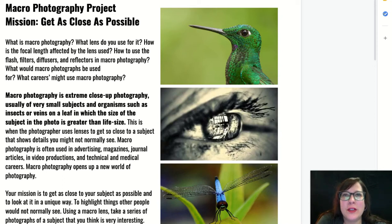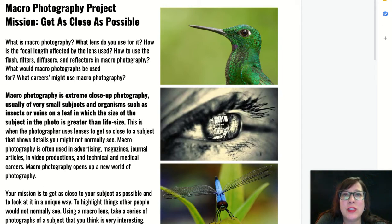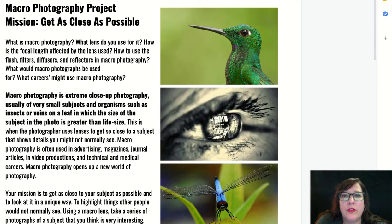Hello, this is Mrs. Collins and today we're going to talk about your next photography project. This one is all about macro photography and your mission is to get as close as possible to your subject with your camera or with editing. We're going to learn what macro photography is and what kind of lens you can use for it.